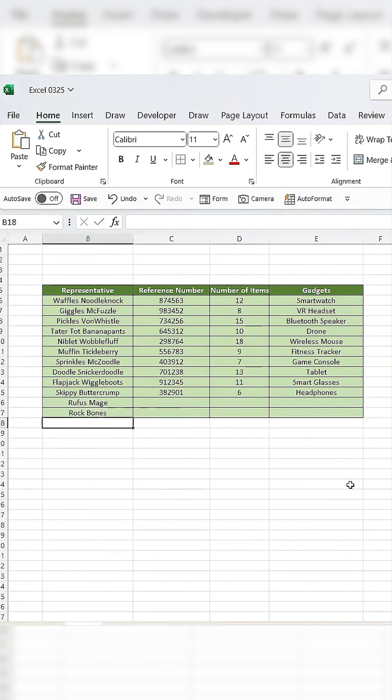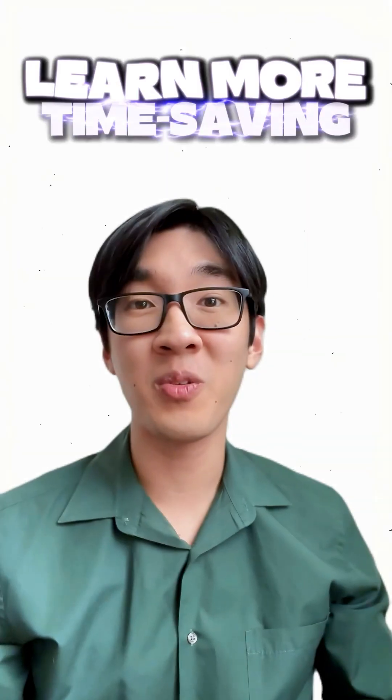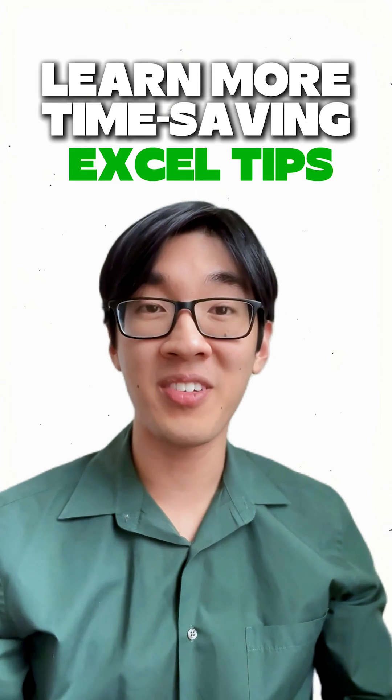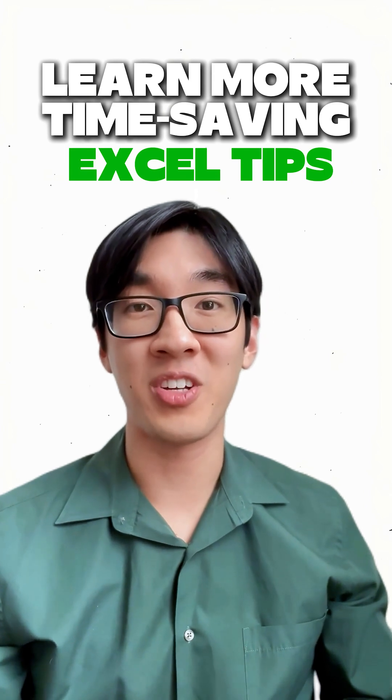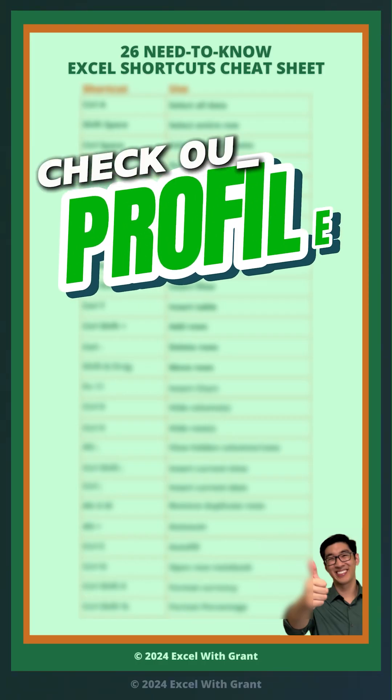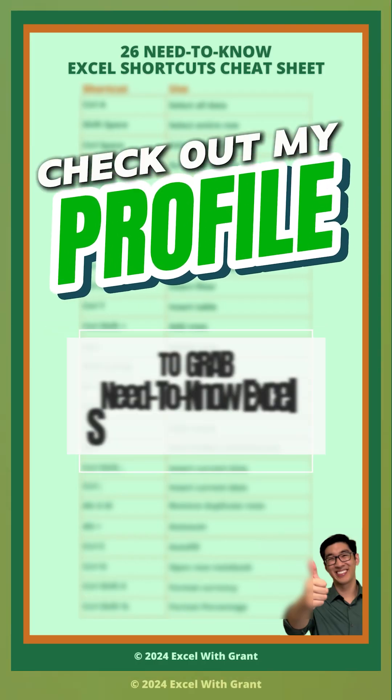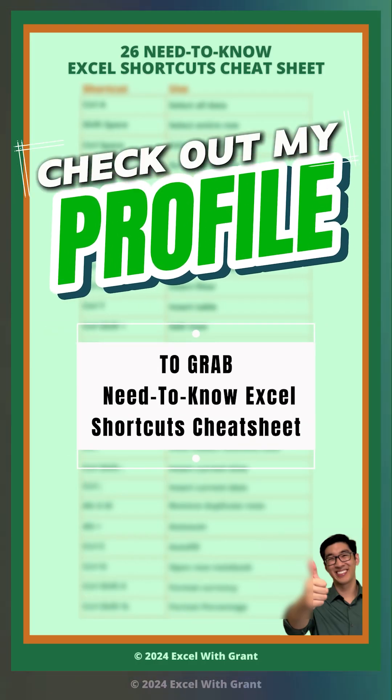If you want to learn more time-saving Excel tips that are just as good as this one, check out my profile to grab my Need to Know Excel Shortcuts Cheat Sheet.